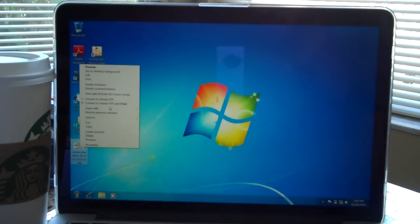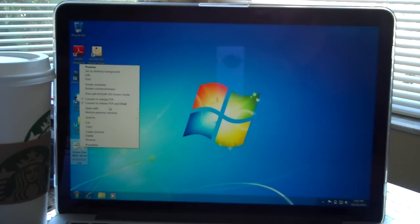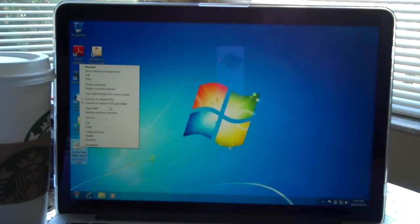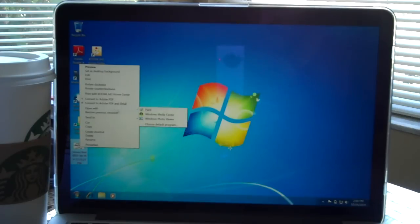So the first thing you want to do is obviously go online, pick the logo that you want. I've already done that and I've got the file saved onto my computer here. The next thing you want to do is open it with Paint.